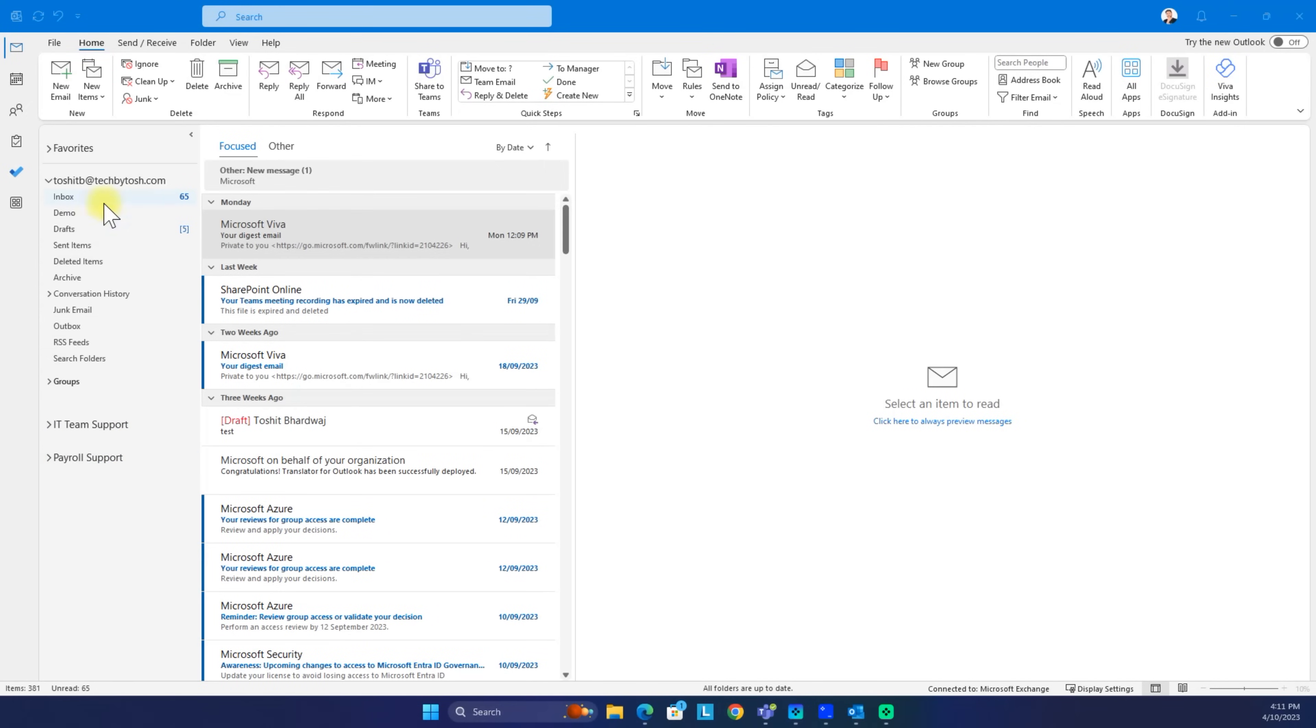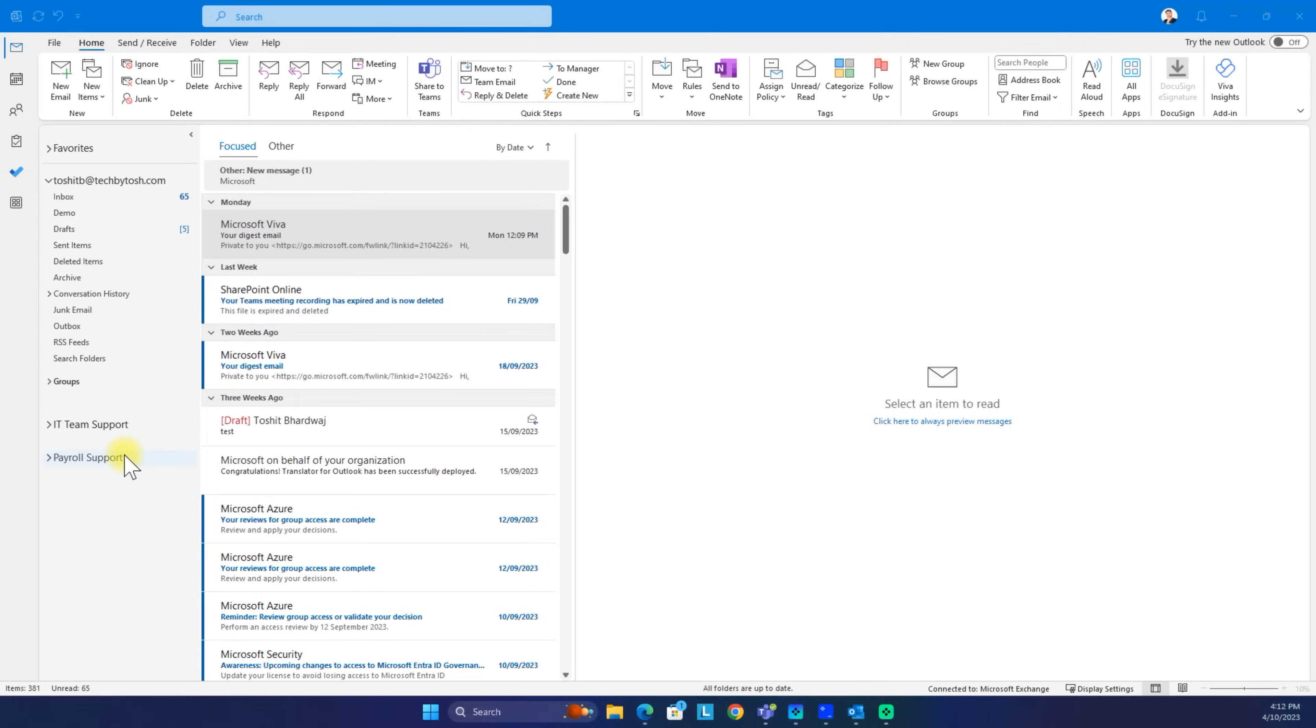In my case, I have added IT team support and payroll support shared mailboxes to my account. Both of these shared mailboxes are appearing automatically whenever the admins have given me access to those shared mailboxes.